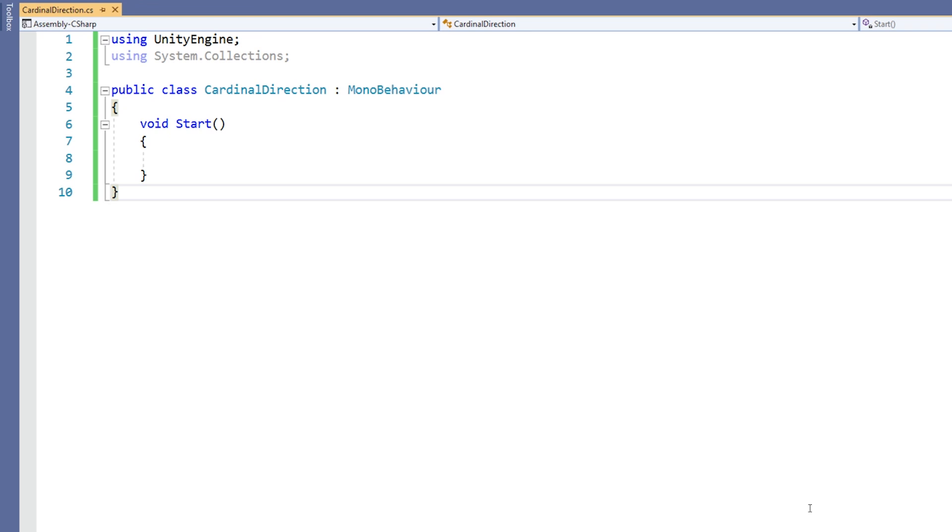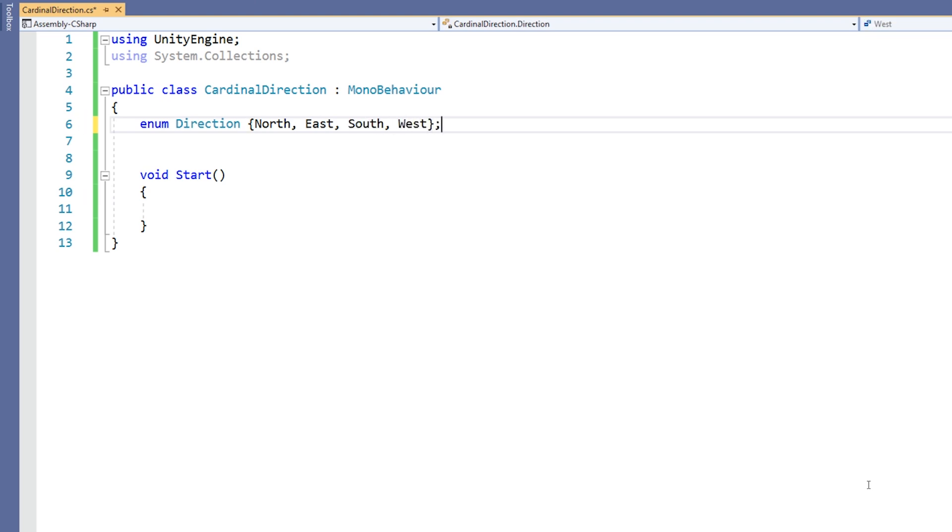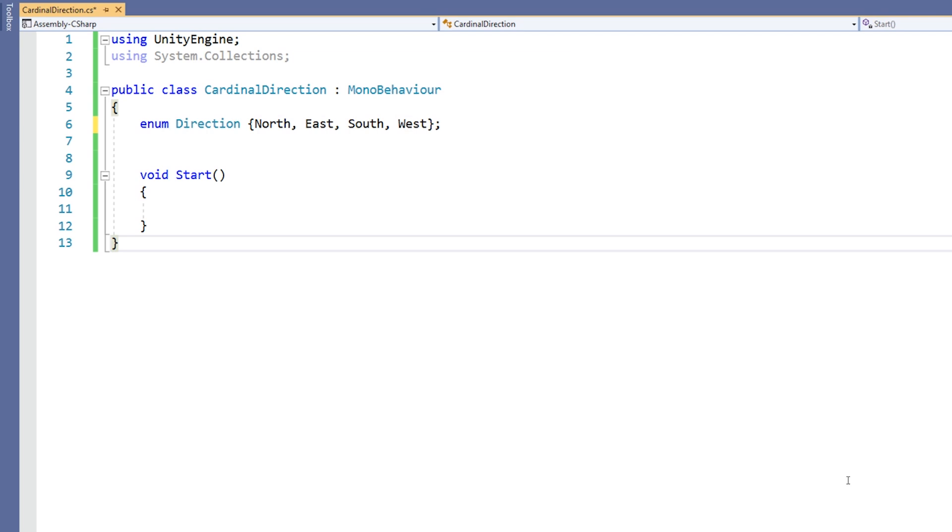We need to list the various constants of the enum separated by commas in braces. First we want north, then east, south, and finally west. Unlike when you normally close braces, this is the end of a statement and so needs a semicolon.